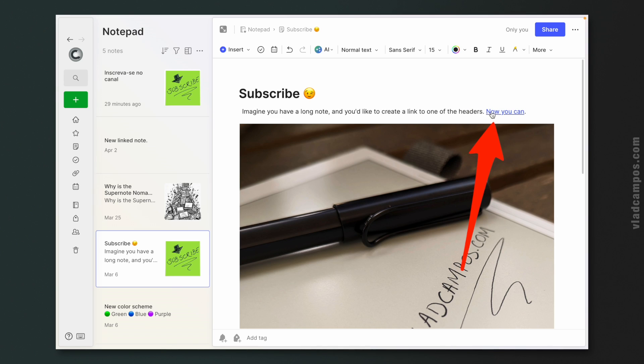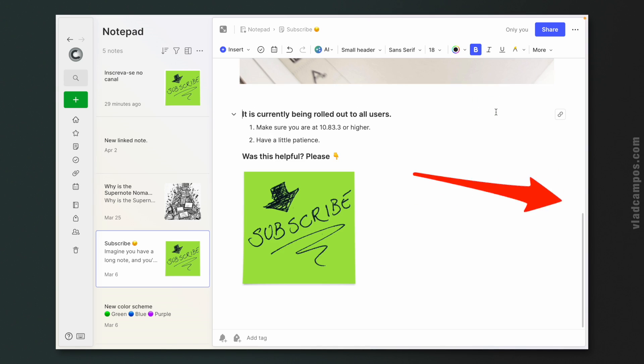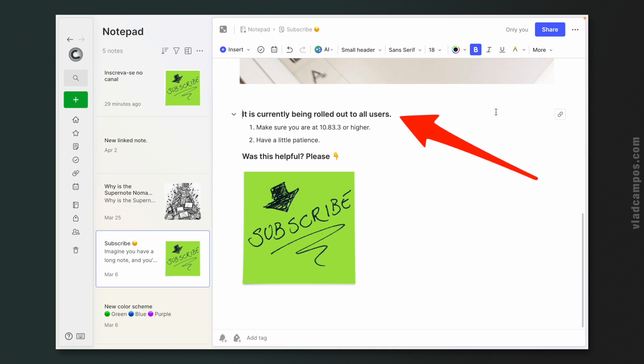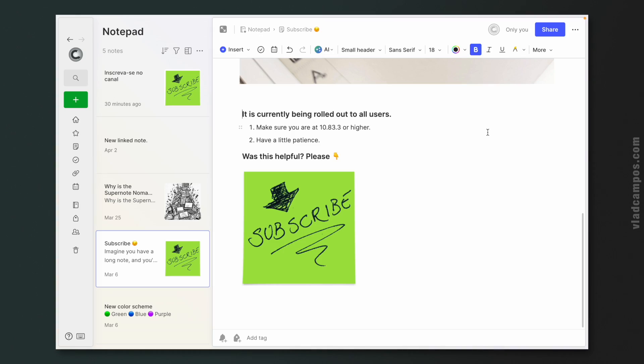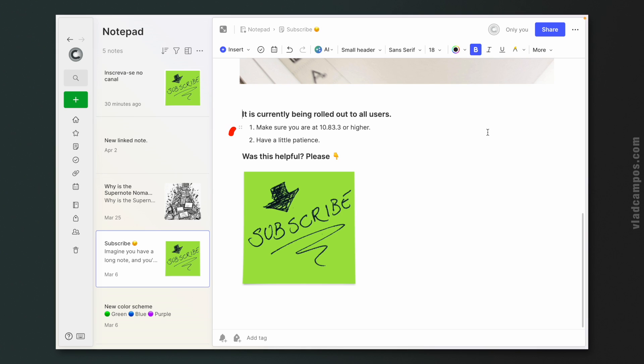I think you really like this one. What if I told you you can now click on a link and go to a specific heading in that node or in any other node? Pretty cool, right? This is currently being rolled out to all users — just make sure you are at 10.83.3 or higher and have a little patience.